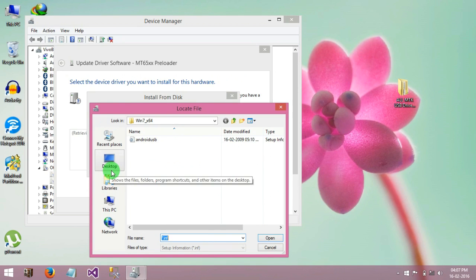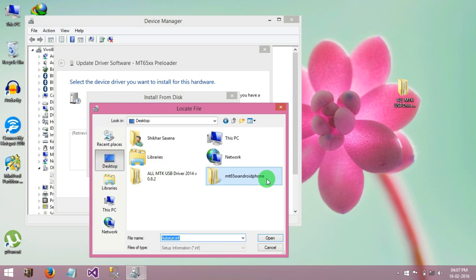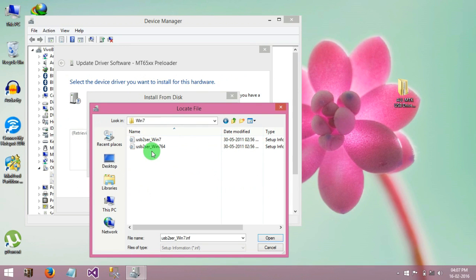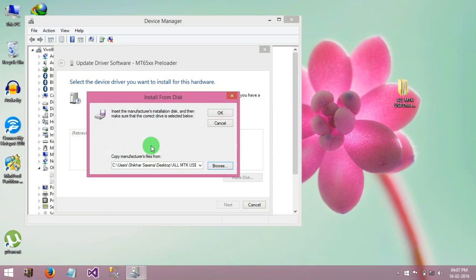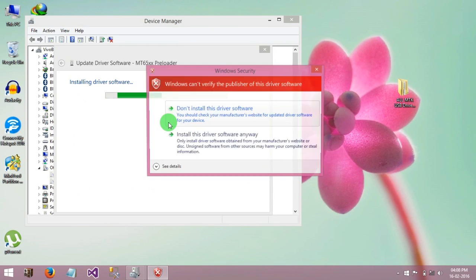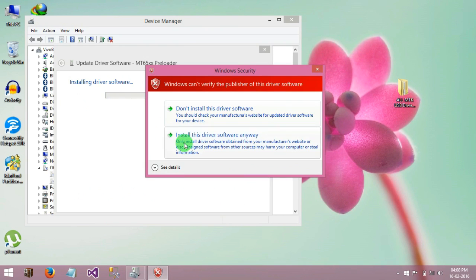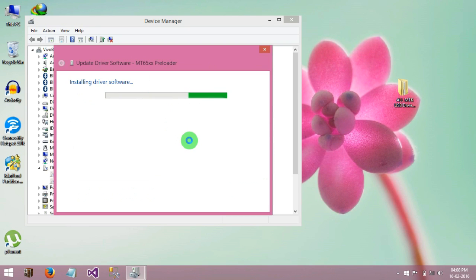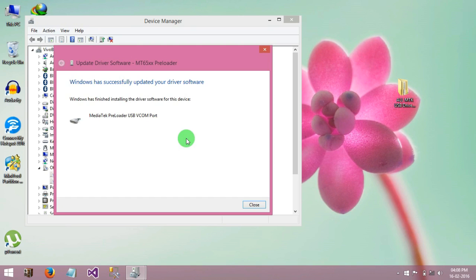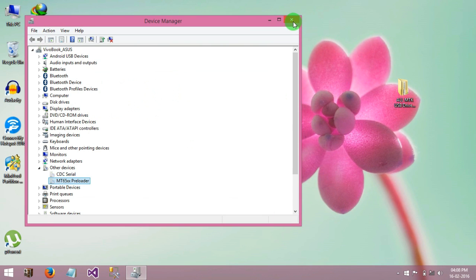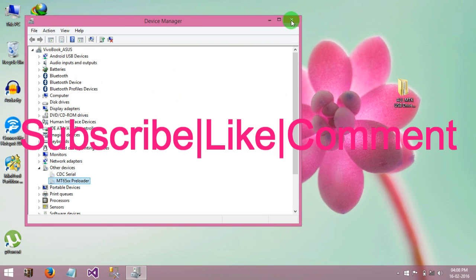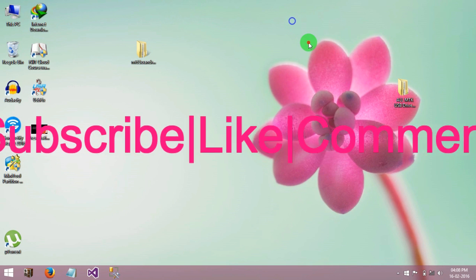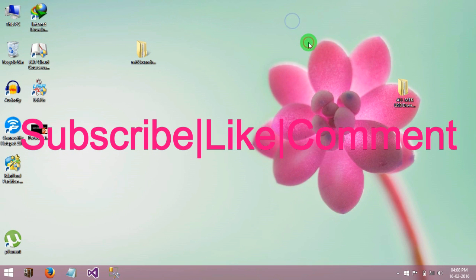Select the folder which you extract. Now you can see Windows has successfully updated your device software, now close that. Now you have successfully installed both your drivers.